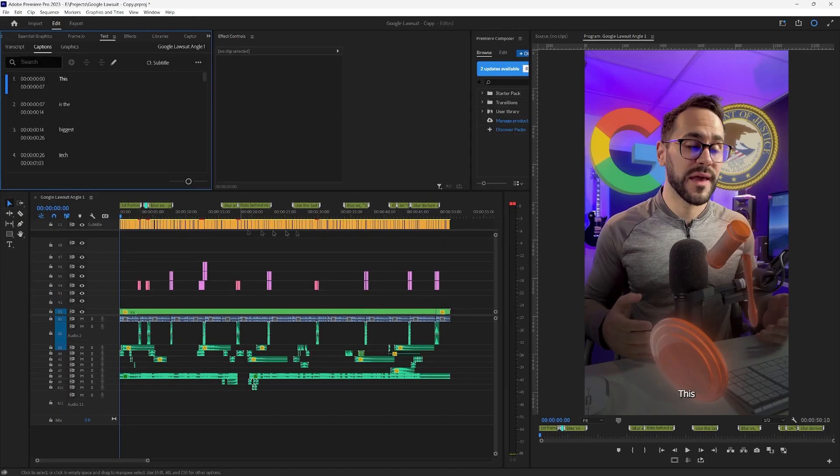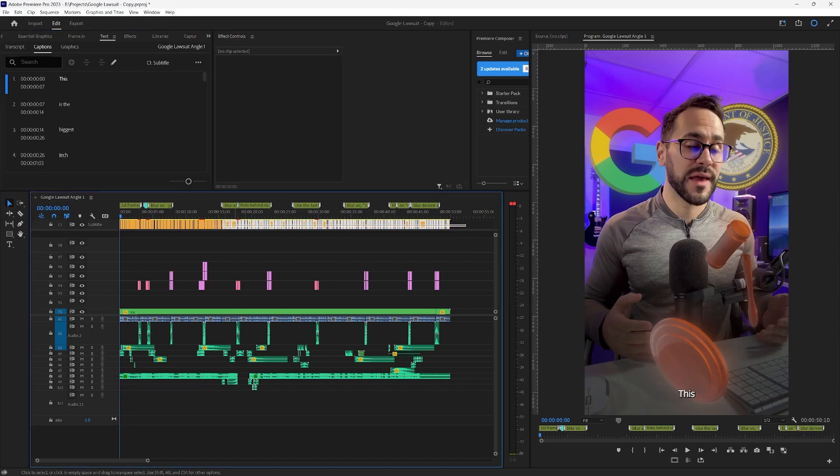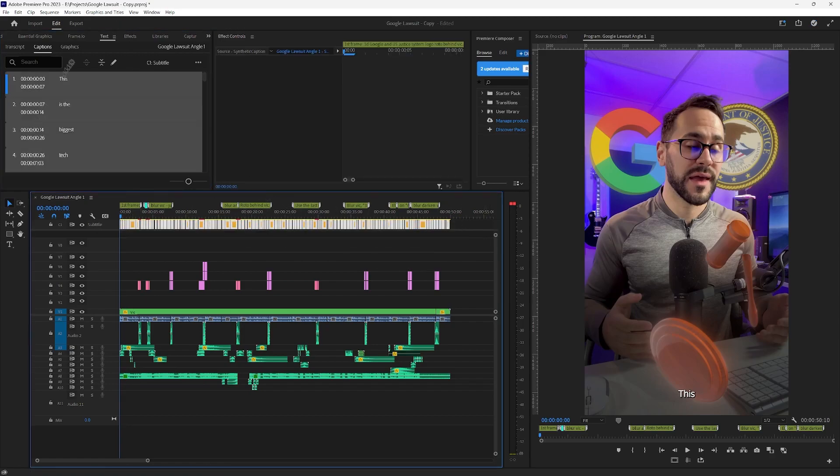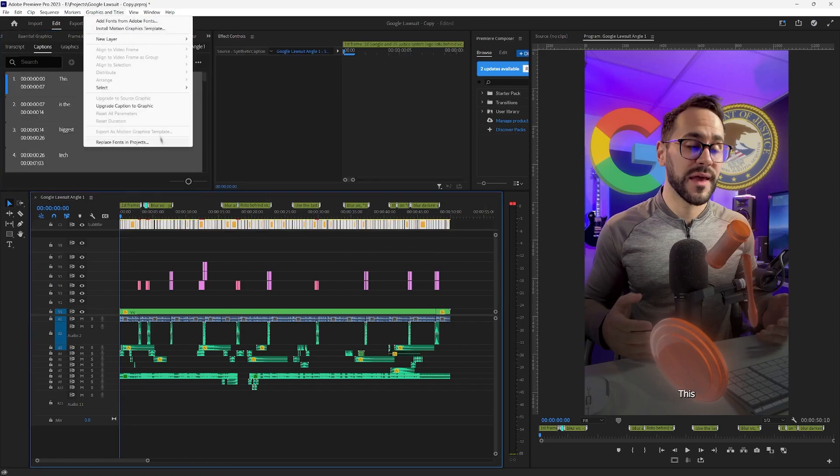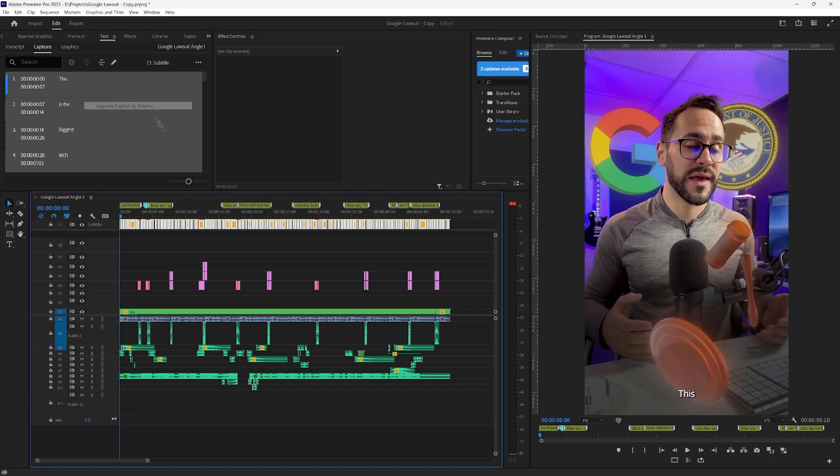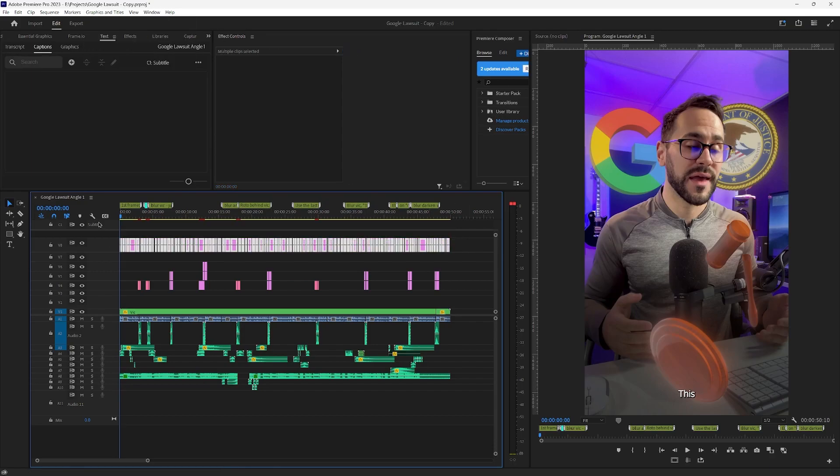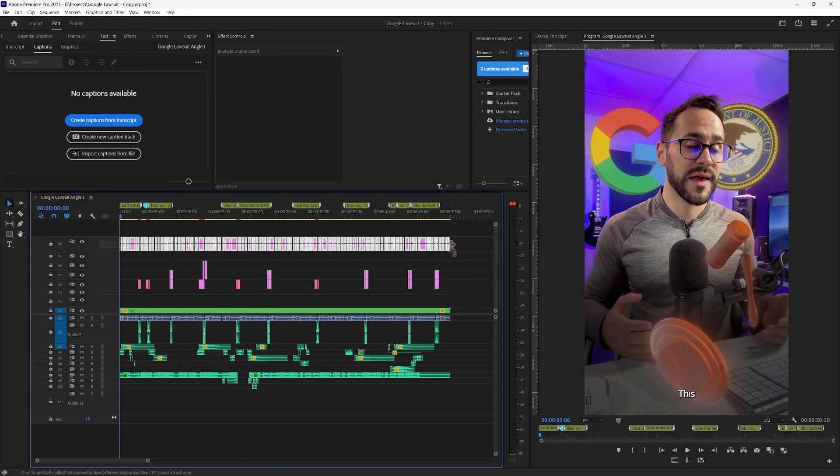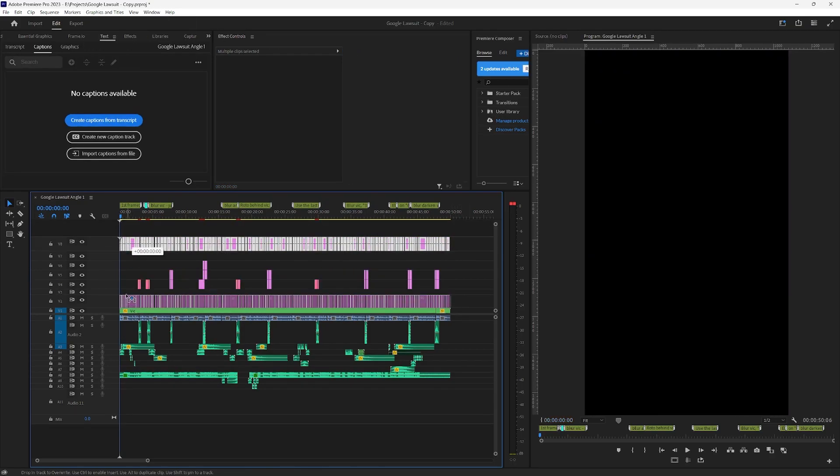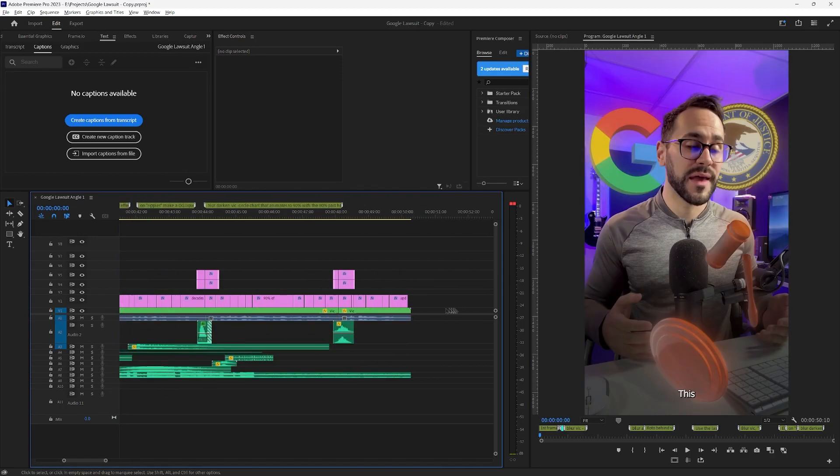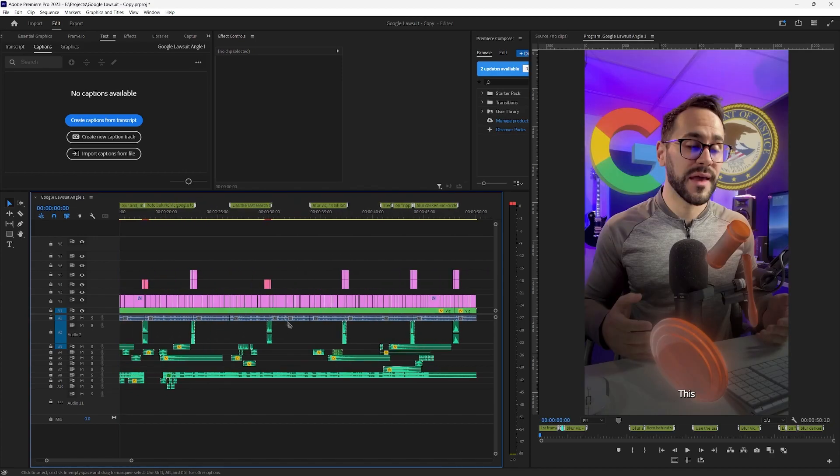Once you created the captions they'll pop up on the top. You select them all and you go into graphics and titles and you click upgrade caption to graphic. Now this is going to be text that you can edit. So you drag it down wherever you want. I usually put it underneath the transitions.